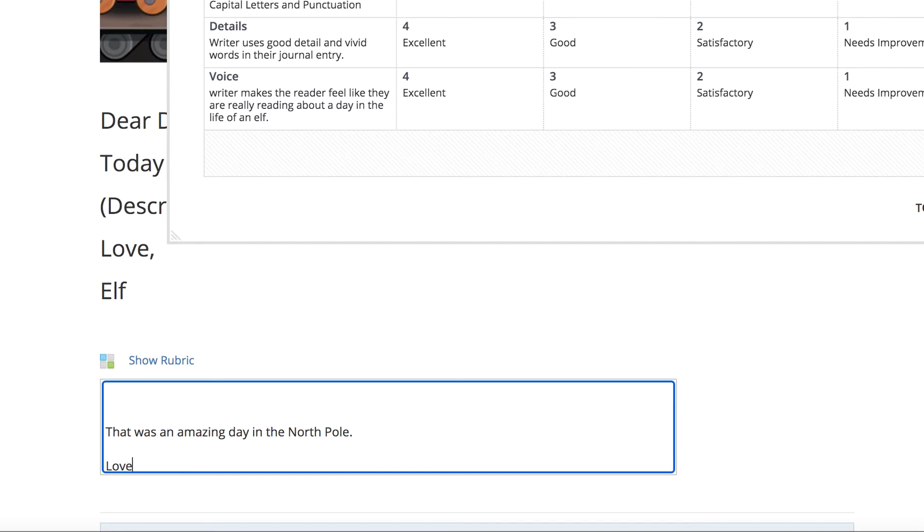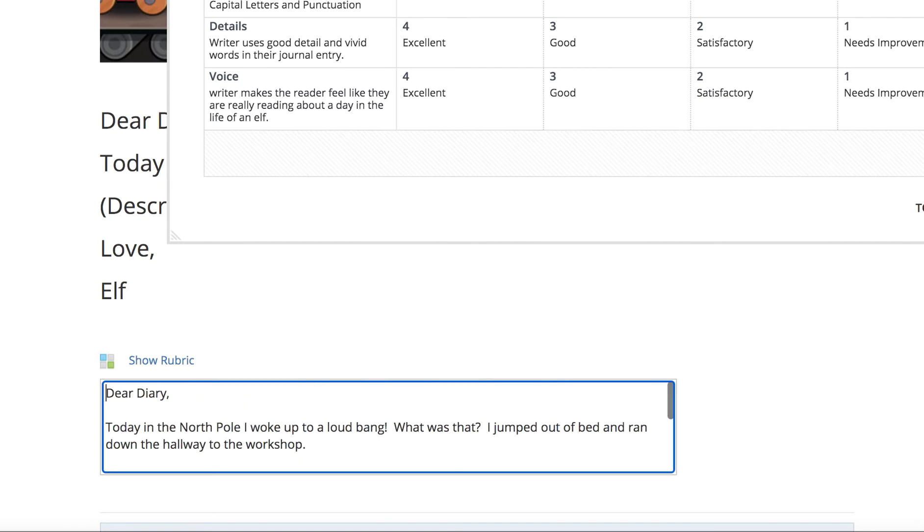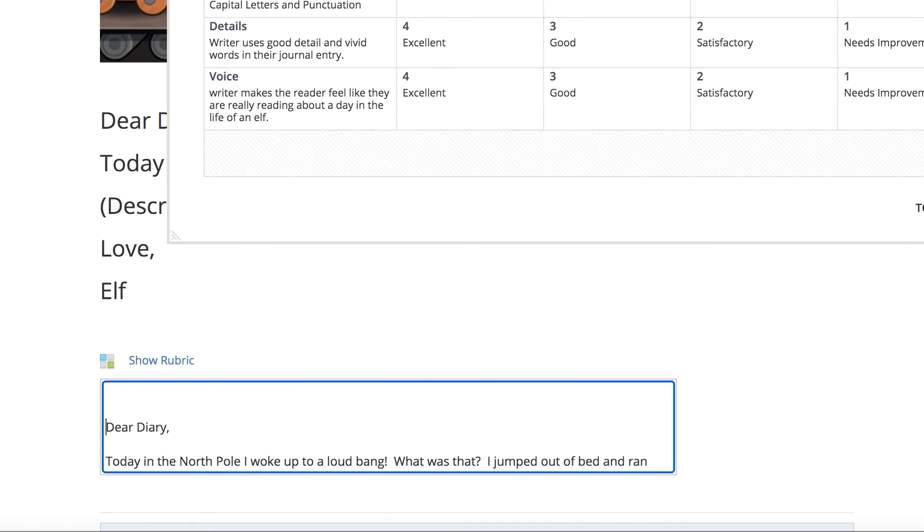Love, elf. Now, one thing I did forget is usually in a diary, you put a date. So I am going to put today's date, 12 dash, let's see, what is today's date? 12 dash, 16, 2020.